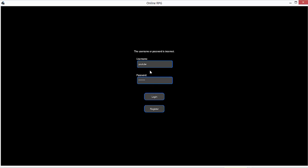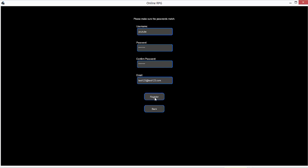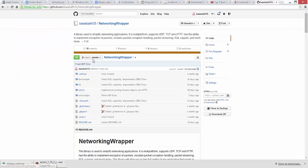But right now, we have logging in and we have registering. So when you log in, obviously I'm not registered with YouTube. The password I typed in was test123. So we're going to do that now. YouTube and then test123, test123, test123 at test123.com. If you don't type the same password, it says please make sure the password is correct. If the username is already taken, like John's already taken, it's going to say it's already taken.